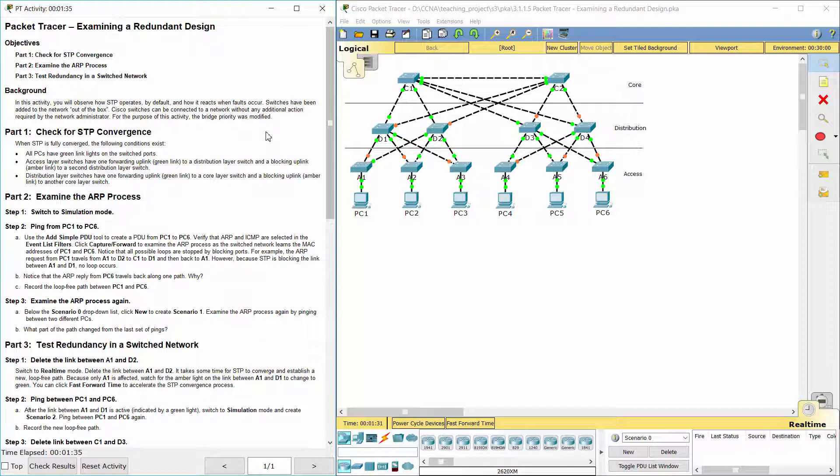Switches have been added to the network out of the box. Cisco switches can be connected to a network without any additional action required by the network administrator. For the purpose of this activity, the bridge priority was modified.